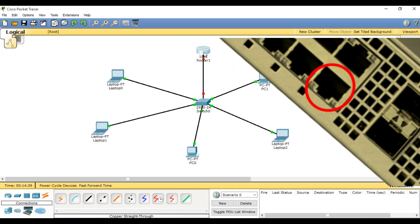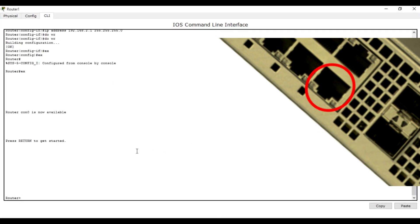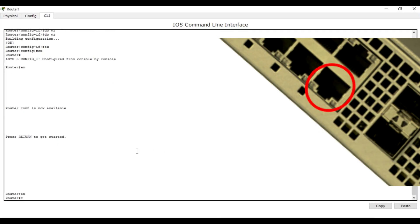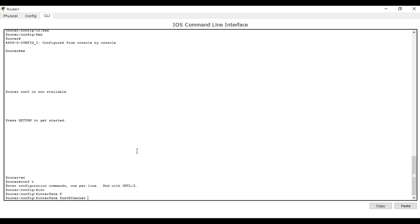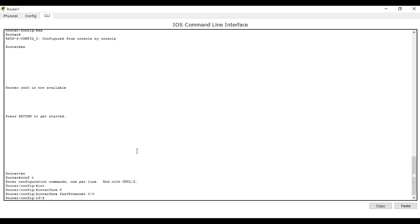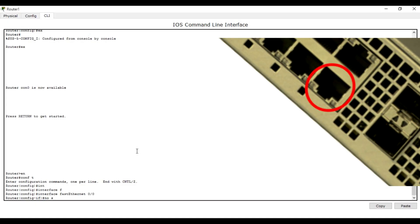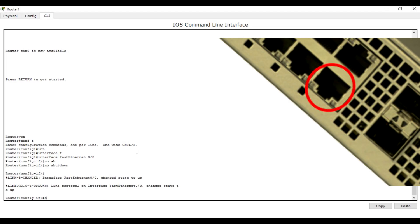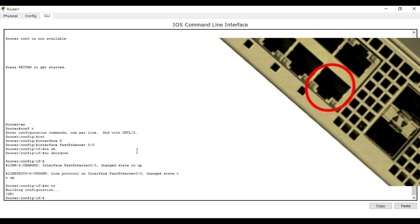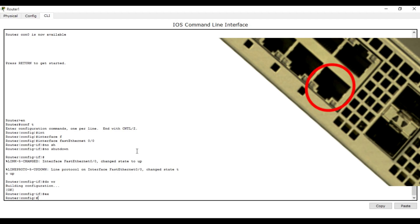You have to open and enter our router, then enable it, go to 'configure terminal', then 'interface Fast Ethernet 0/0', and we are going to bring this interface up. Write 'no shutdown'. Then write 'do wr' to save the configuration. You can also write 'end' to exit your interface.